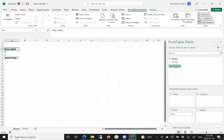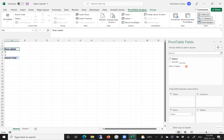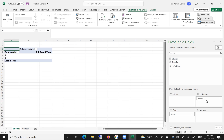We can do it later. Let's go to gender — mouse over, pull it and drag it into the columns. Excel recognizes, as you can see, the values 0 and 1.